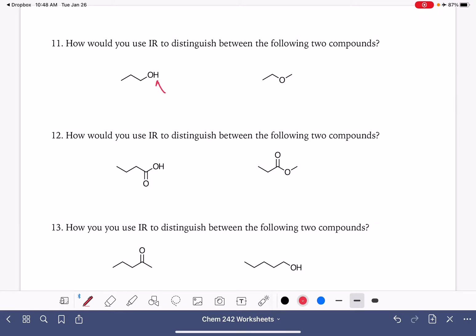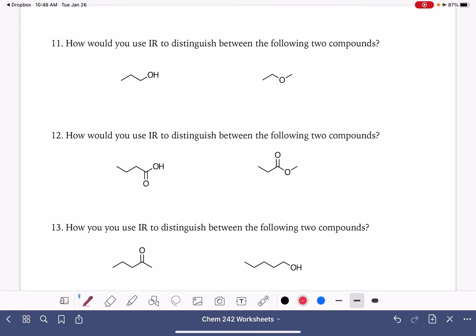The OH peak is very broad and very predominant. So if we had these two molecules to compare and we were trying to distinguish between them, we would look for the presence of the OH peak, which is going to be around 3,000 wavenumbers. And if it's there, that means we have the molecule to the left. And if it's not there, we have the molecule to the right.